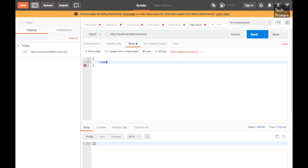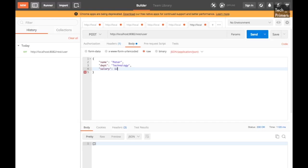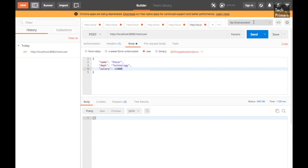In the header and in the body I am just going to add the JSON message here. The name of the user, let's say it is Peter, and we need to pass the department for Peter. Let's consider he is from the technology division and the salary which he is getting, let it be 12,000. That's it, we are not passing the ID here. The ID gets automatically generated. That is what we need to see here. Let's quickly hit the send button and then let's see the response.